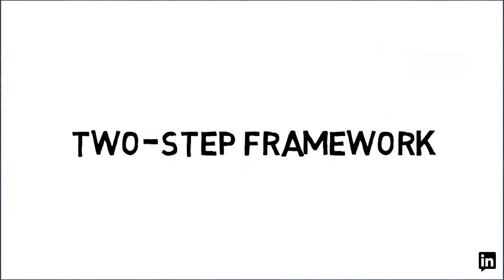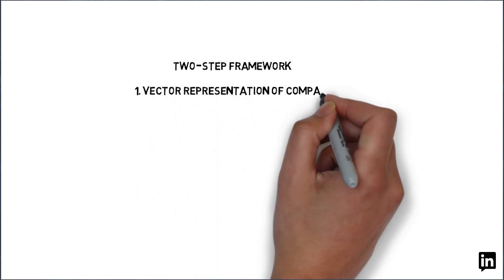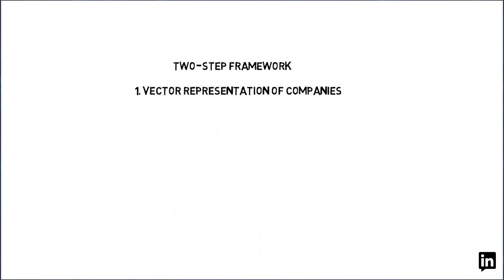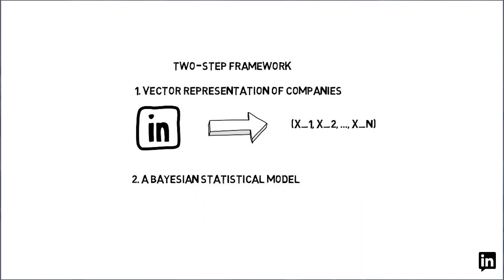We propose a two-step framework that utilizes a novel vector representation of companies and the Bayesian statistical model to address this problem.